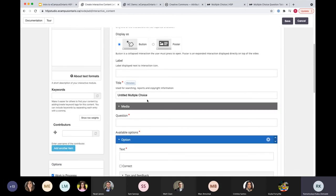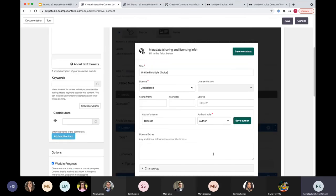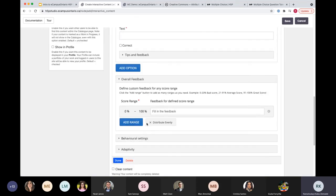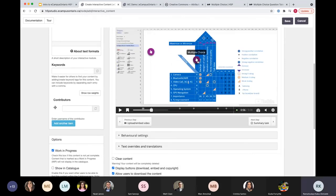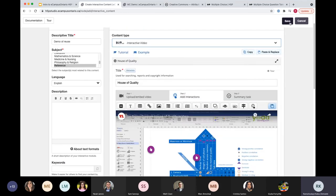If we added a multiple choice element to the interactive video, we also have an option to add metadata for it. So you can add multiple interactive elements from different sources into one interactive video. Once done, we go save. This is just a step to show you what it looks like if you were to copy interactive video content.